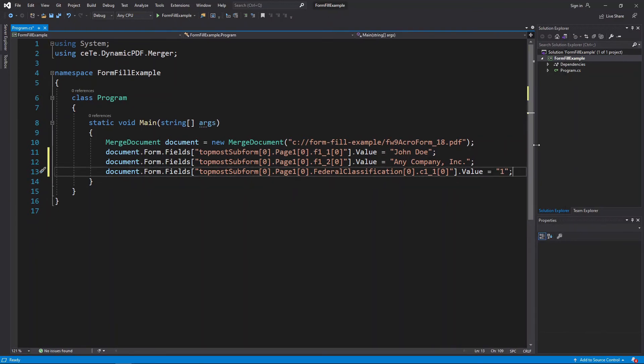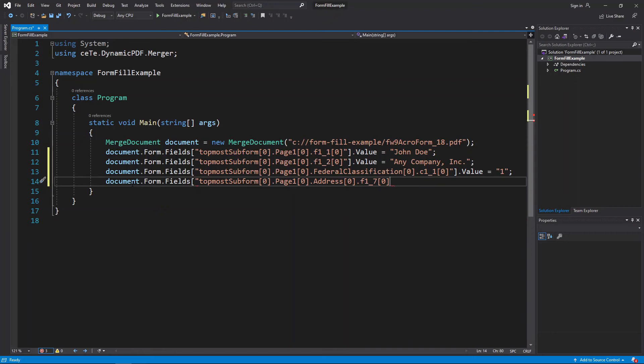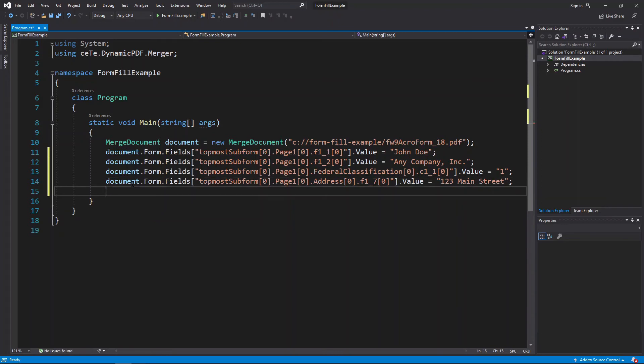Add the address field and set the value to 123 Main Street. Then add the city, state, and zip field and set the values to Washington DC 22222.